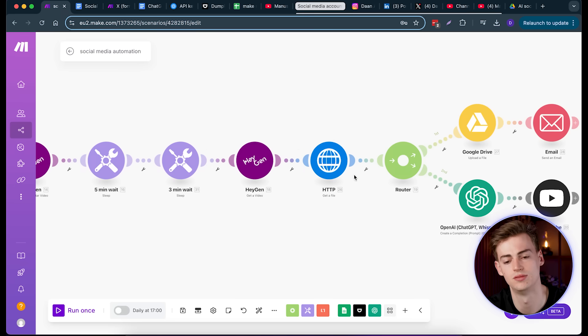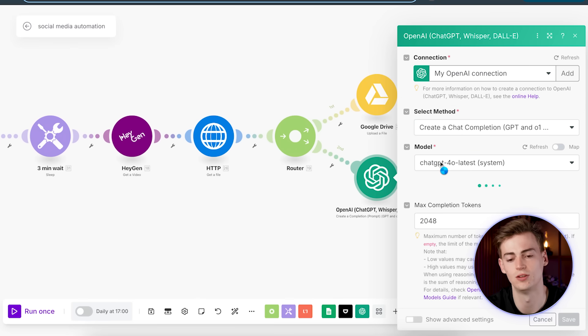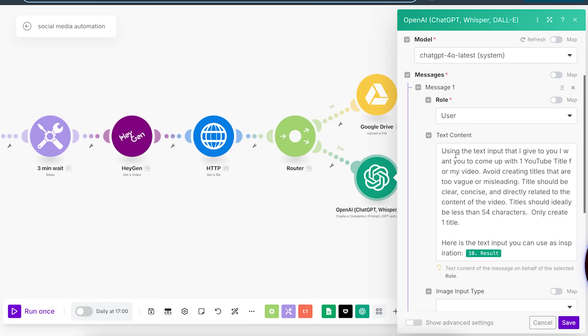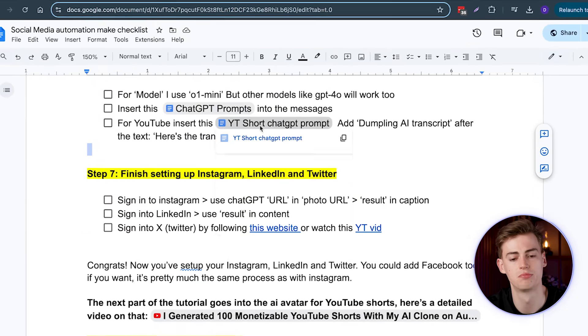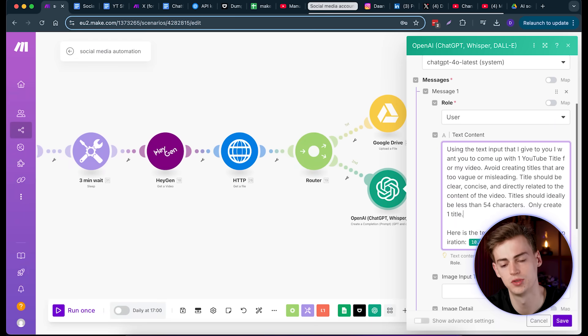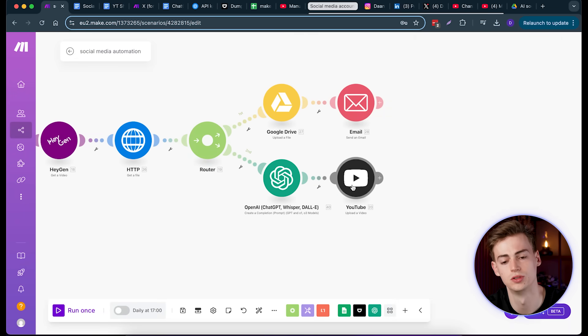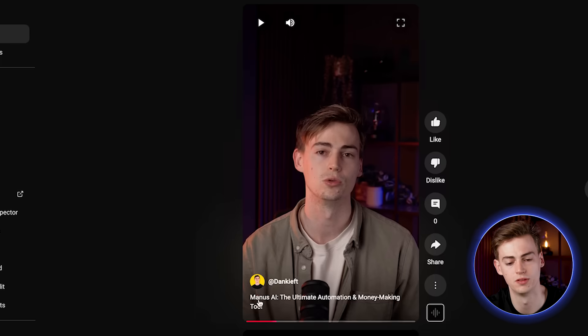Then you want to create a title — this is a new part I added, which generates a title based on the transcript. Connect your ChatGPT account, copy the title prompt from the document, connect the transcript to it, and then you can upload directly to YouTube with that generated title. The result is something like 'Manus AI: The Ultimate Automation and Money Making Tool.' That allows you to fully automate all of your social media accounts just by importing one YouTube video.